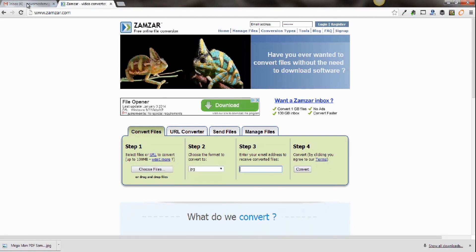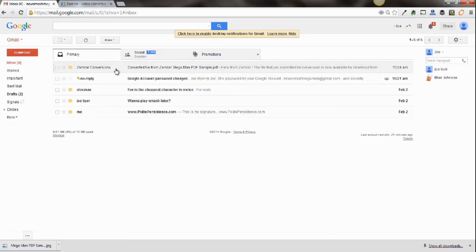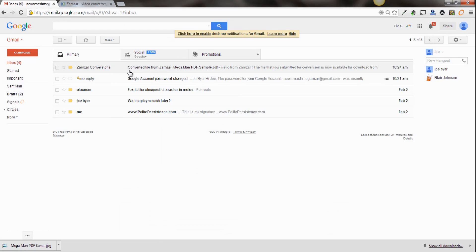Now we've done this already. And you'll get an email that looks like this. It's in your inbox. Converted file from Zamzar. Now what that'll do is give you a link that leads to your JPEG.